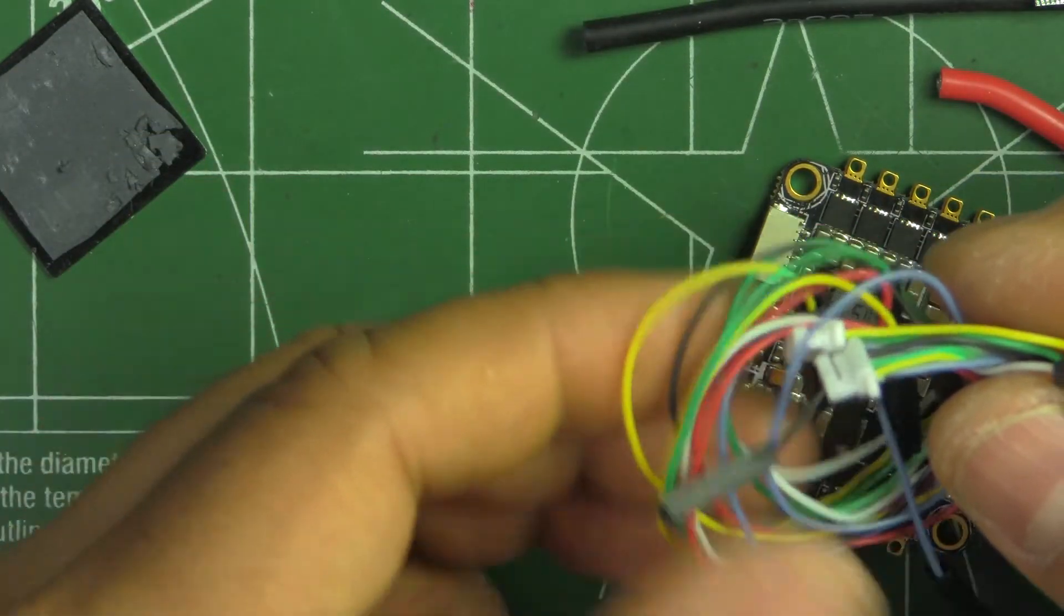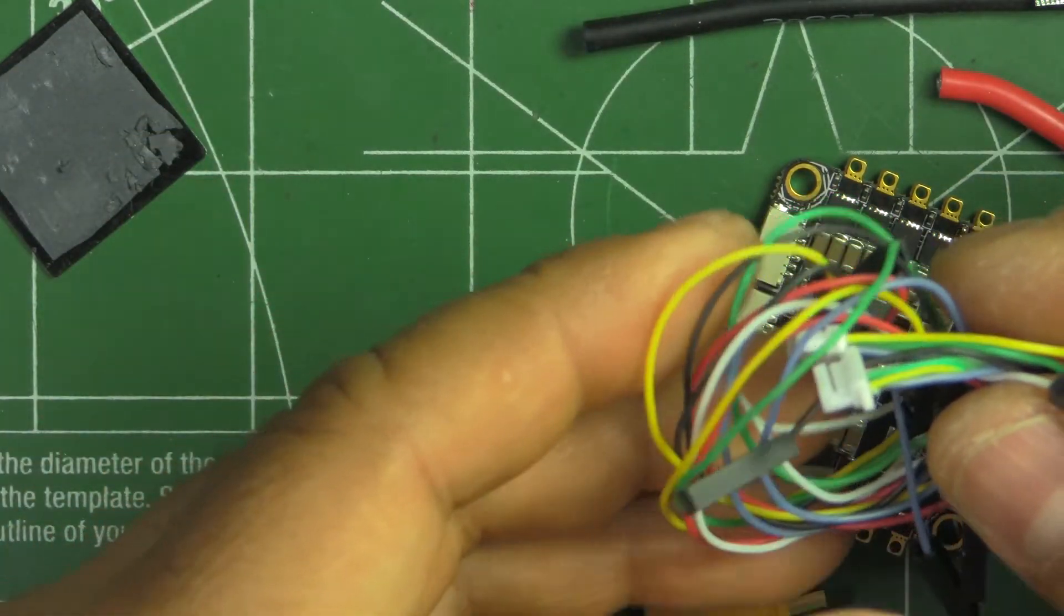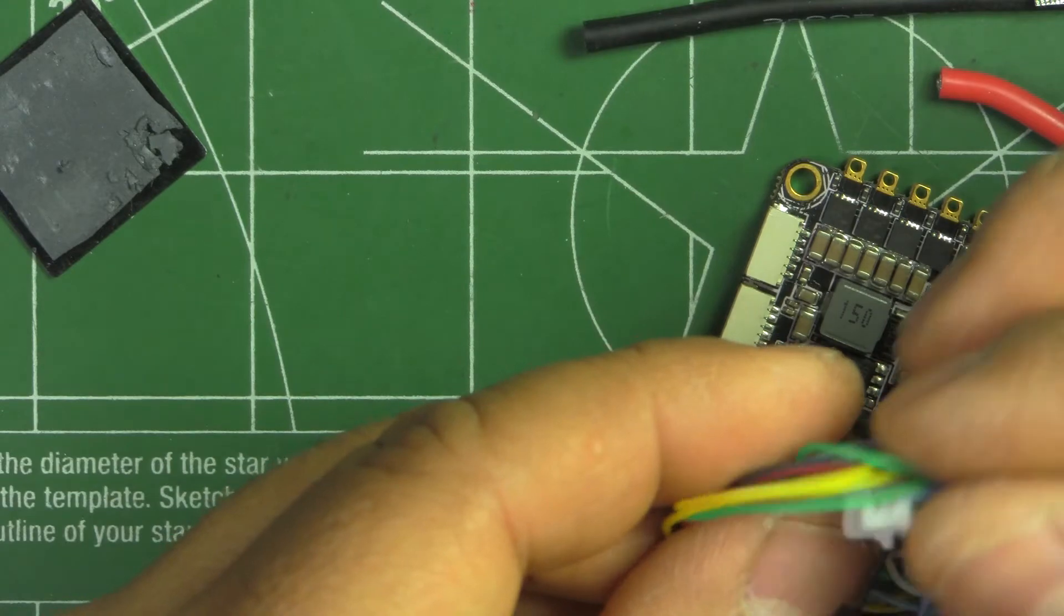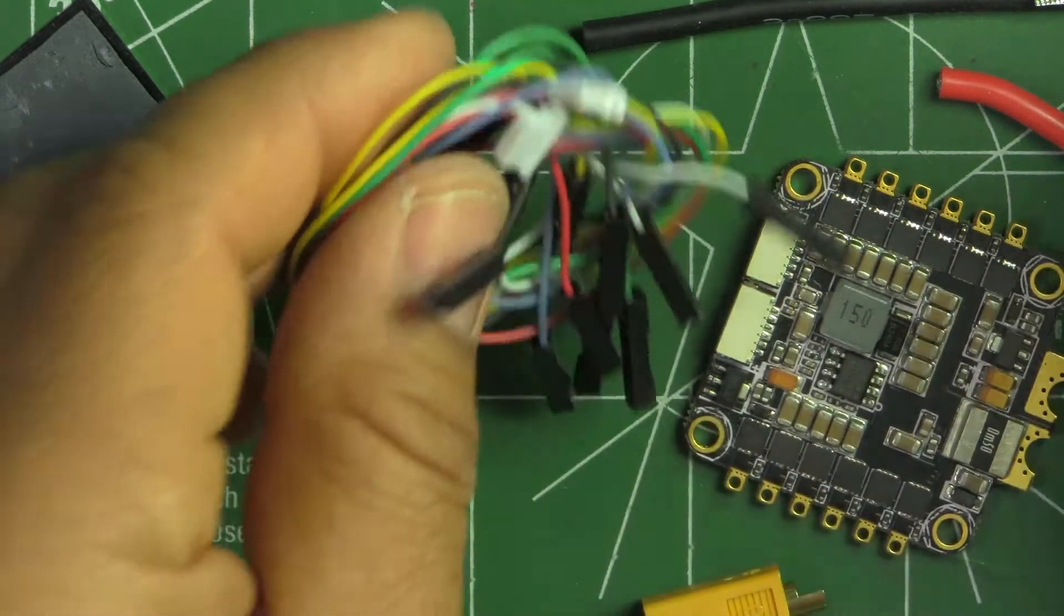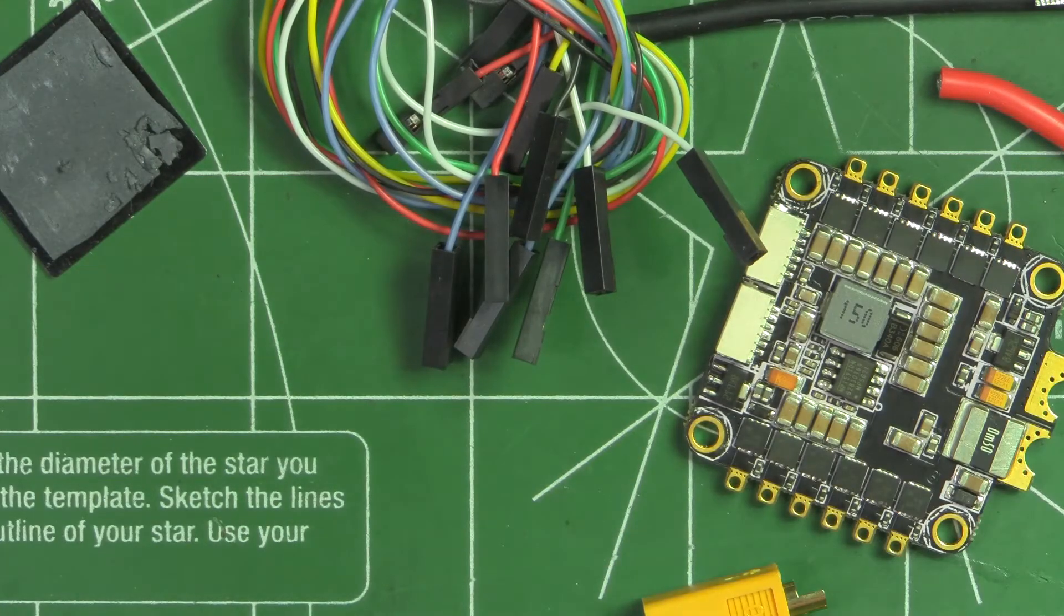They do use silicon wire, so it's the good wire.